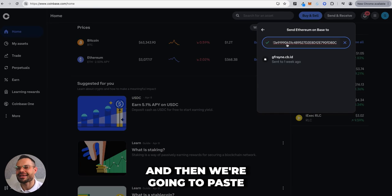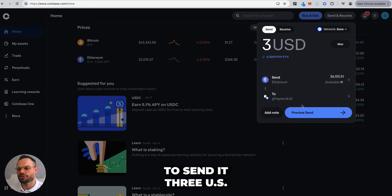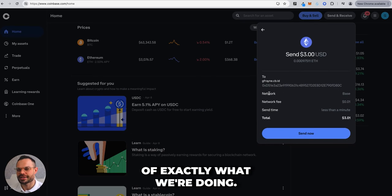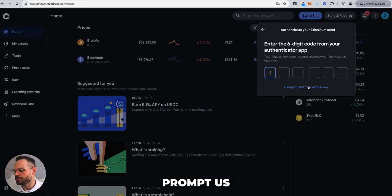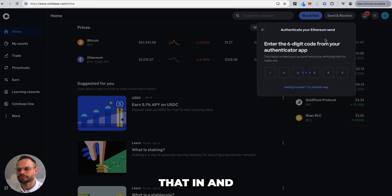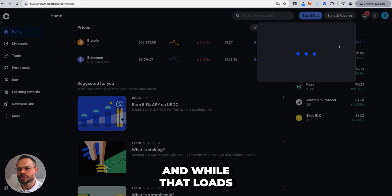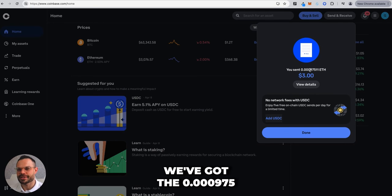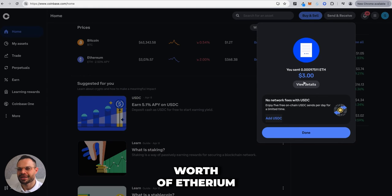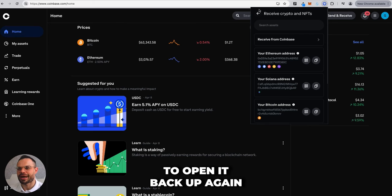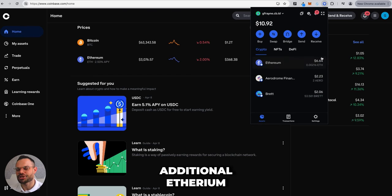Select the network, paste in the wallet address, and state the amount — in this case, three US dollars worth of Ethereum into the Coinbase Wallet. Preview the transaction, click Send Now, enter your two-factor authentication code, and confirm. After a moment, the transaction succeeds: 0.000975 ETH sent to our Coinbase Wallet.